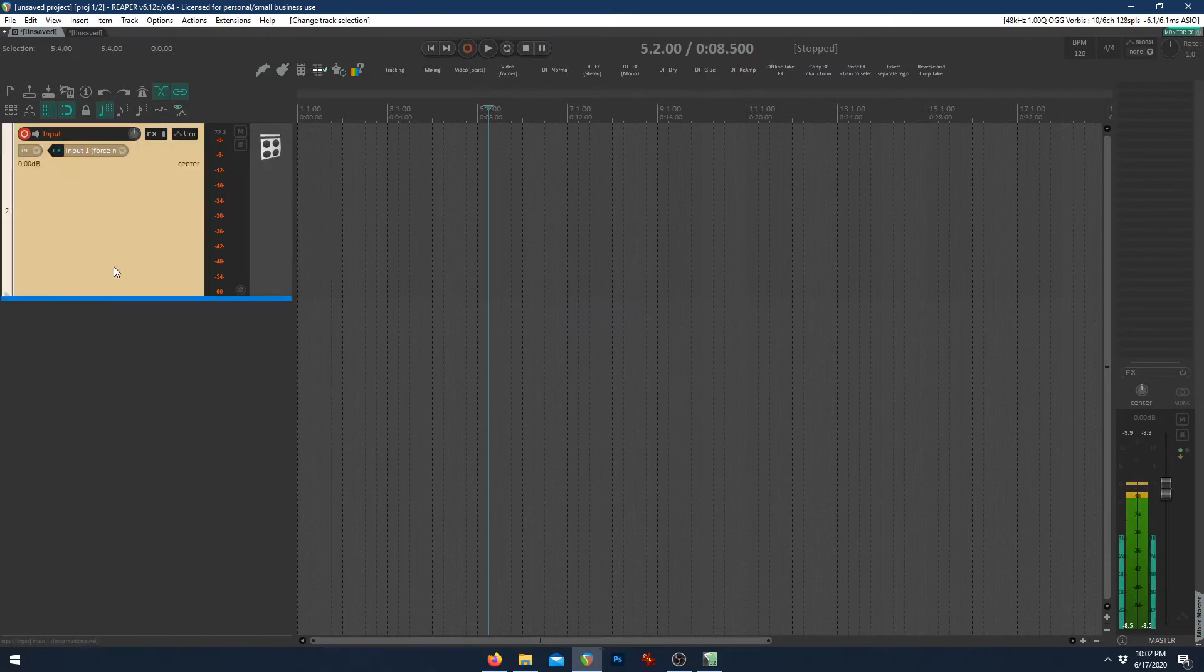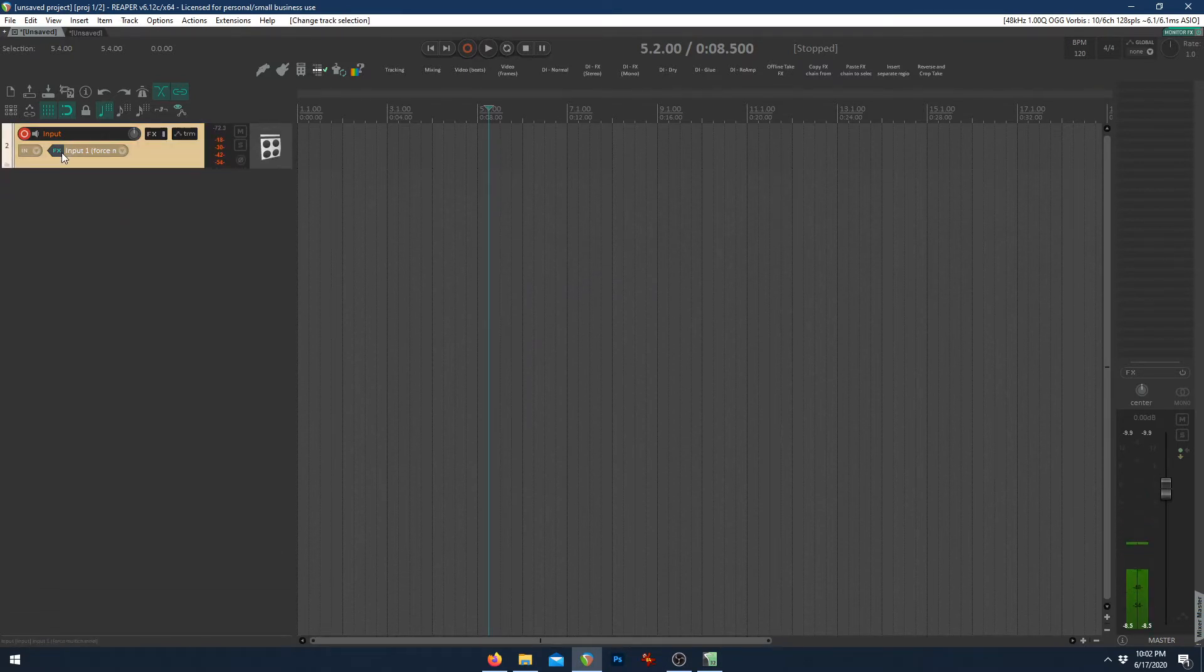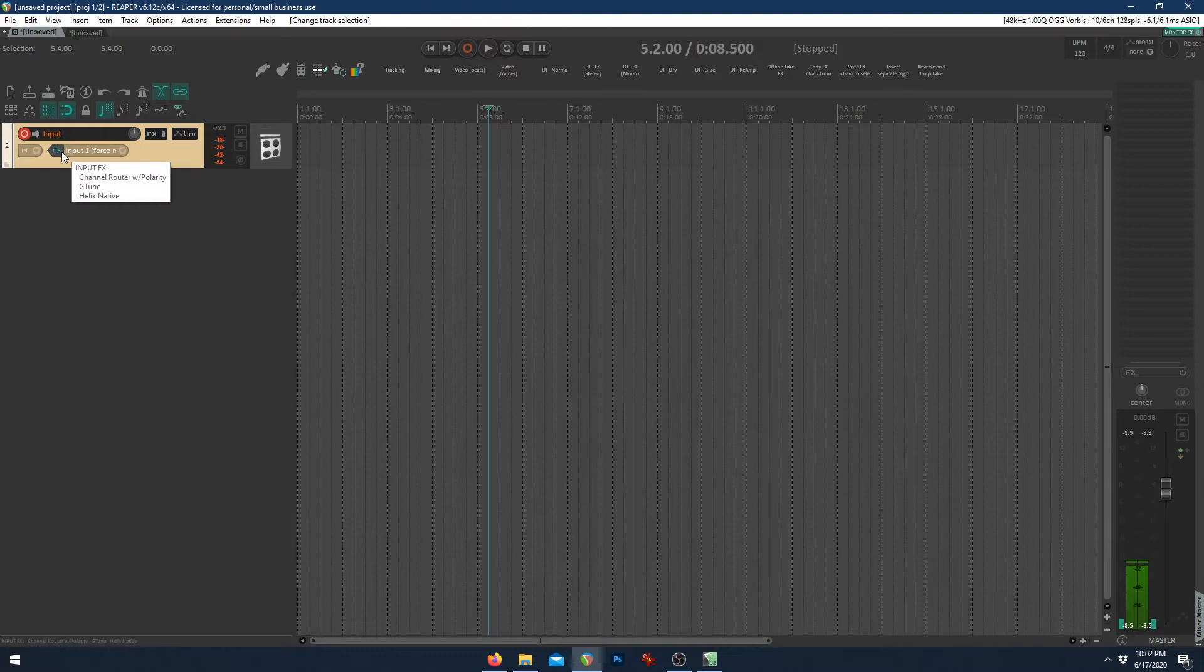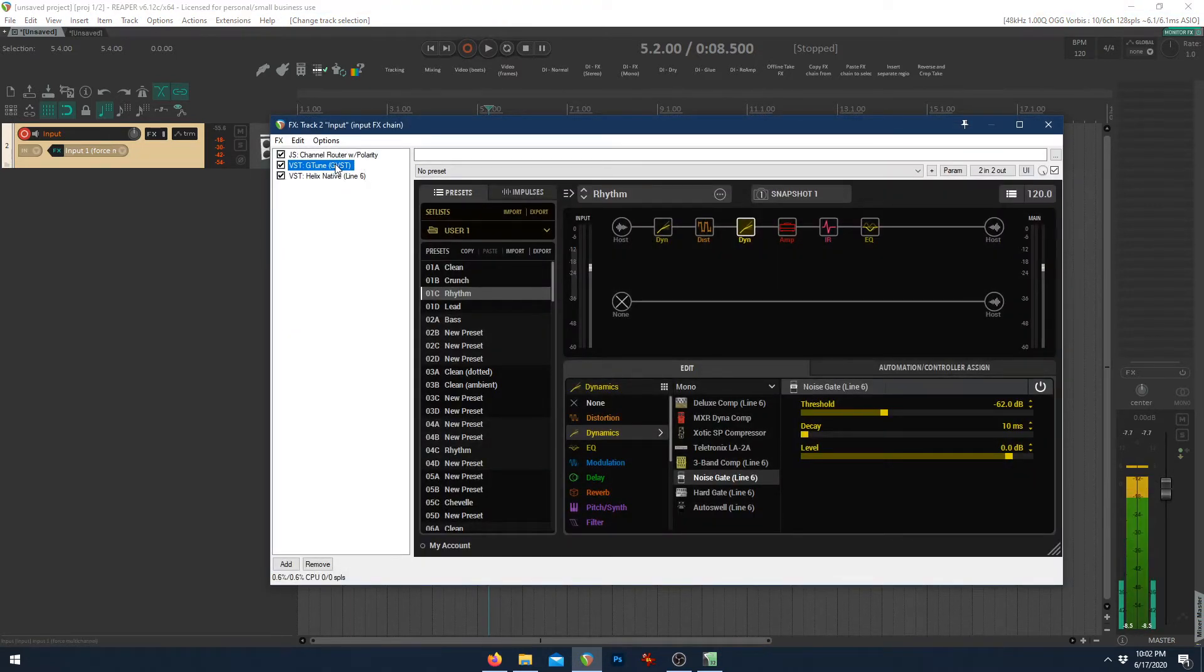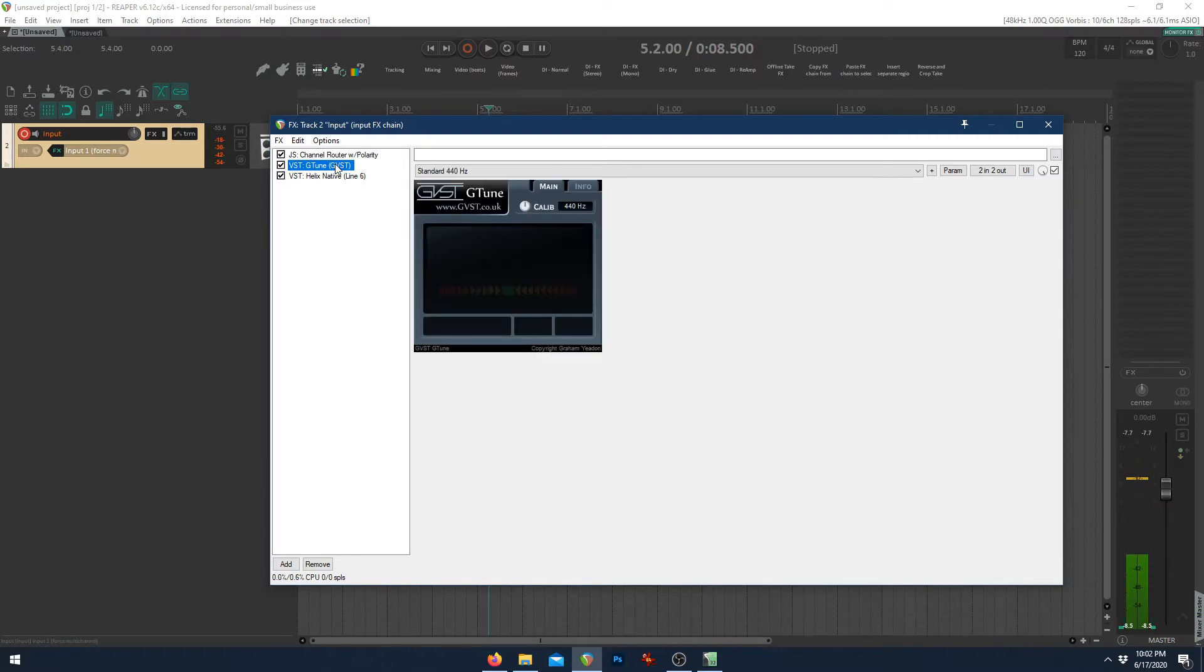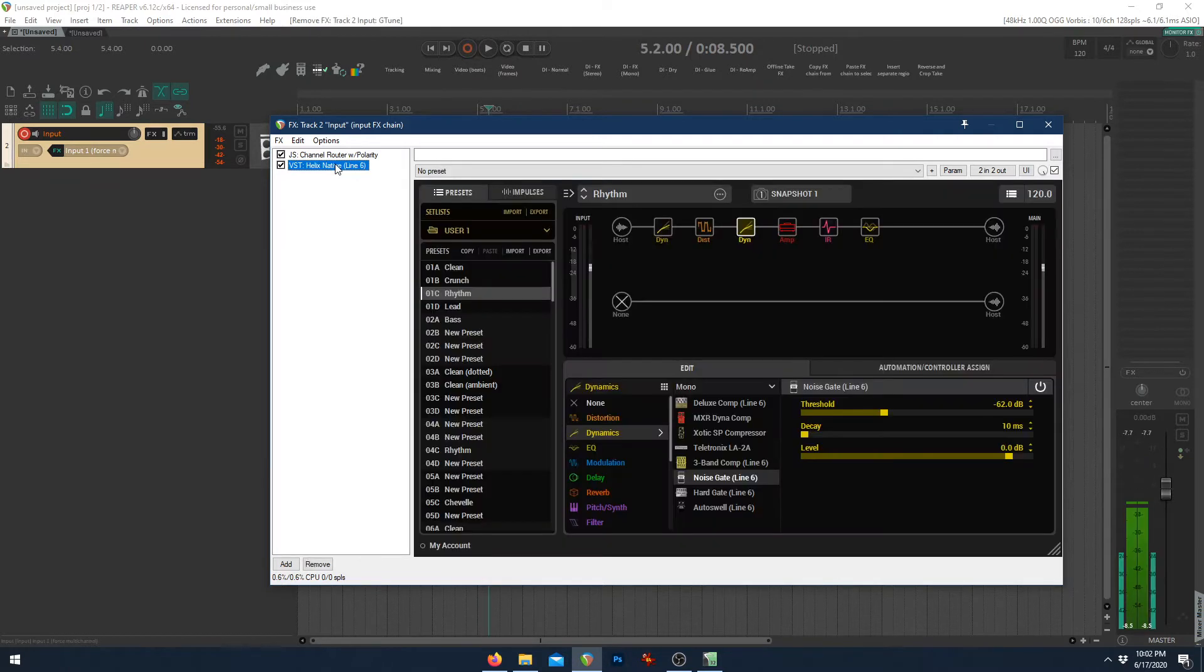Now, on your input channel, you've got a couple effects before Helix Native that actually does all the magic for us. In fact, we don't need this tuner. That's just for me. We'll get rid of it.